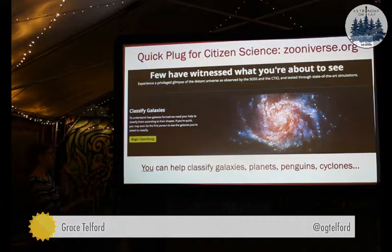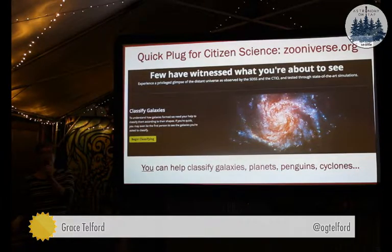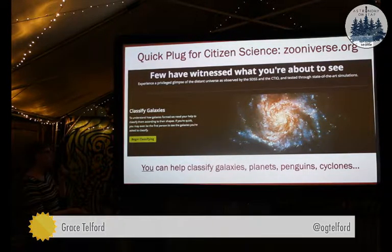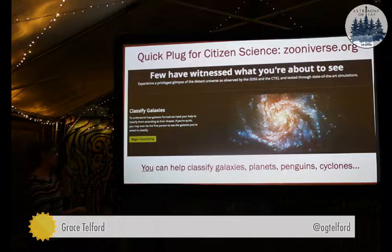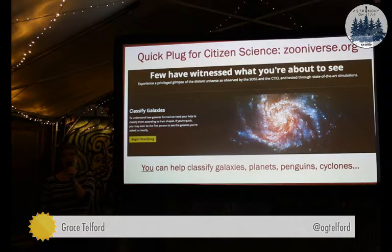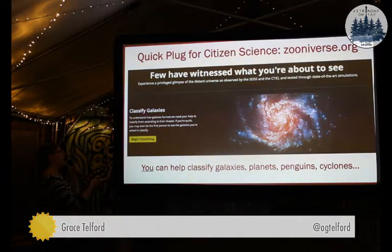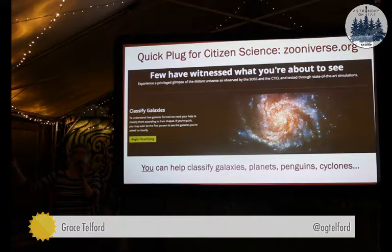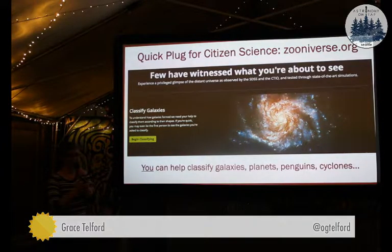Which is awesome. And if galaxies aren't really your thing, you can classify all kinds of other stuff like planets and penguins and cyclones. There's tons of stuff on zooniverse.org. So here's just a plug for that — check it out if you're interested.